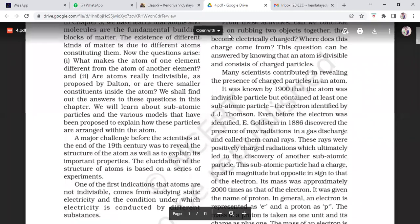We will learn about subatomic particles because this chapter is about the structure of the atom. Now the second paragraph: a major challenge before the scientists at the end of the 19th century was to reveal the structure of the atom as well as to explain its important properties. The elucidation of the structure of atoms is based on a series of experiments. One of the first indications that atoms are not indivisible comes from studying static electricity and the conditions under which electricity is conducted by different substances.